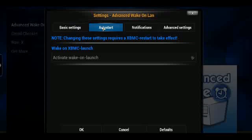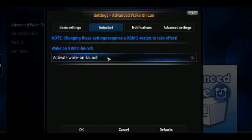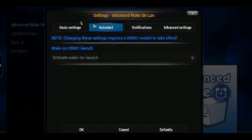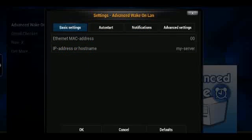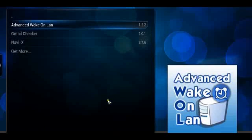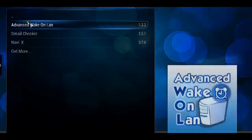You can do auto-start, which allows you to wake XBMC on launch — activate wake on launch, you just click this on. There are also notifications, and then there are a bunch of advanced settings as well. This gives you the ability to set Advanced Wake on LAN on your XBMC device.